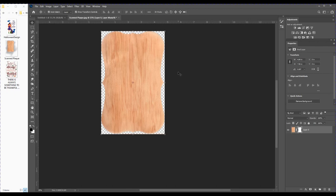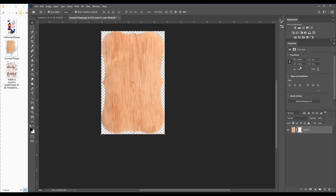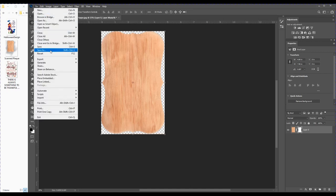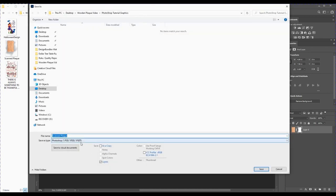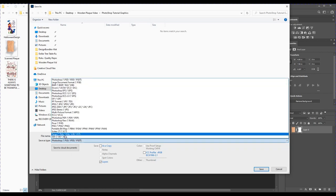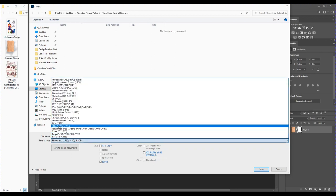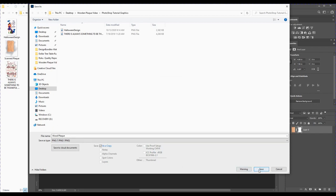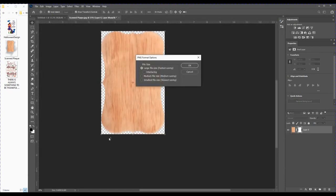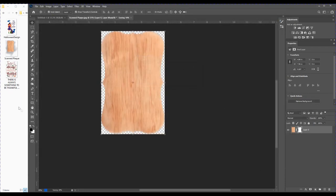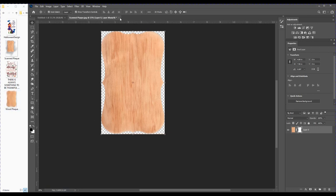I measured the plaque with a ruler, and the scanner maintained the size perfectly—the width is 4.84 inches by 7.56 inches. Now I'm going to say File, Save As, give this a name, and save it as a PNG file. I'm going to click Save.